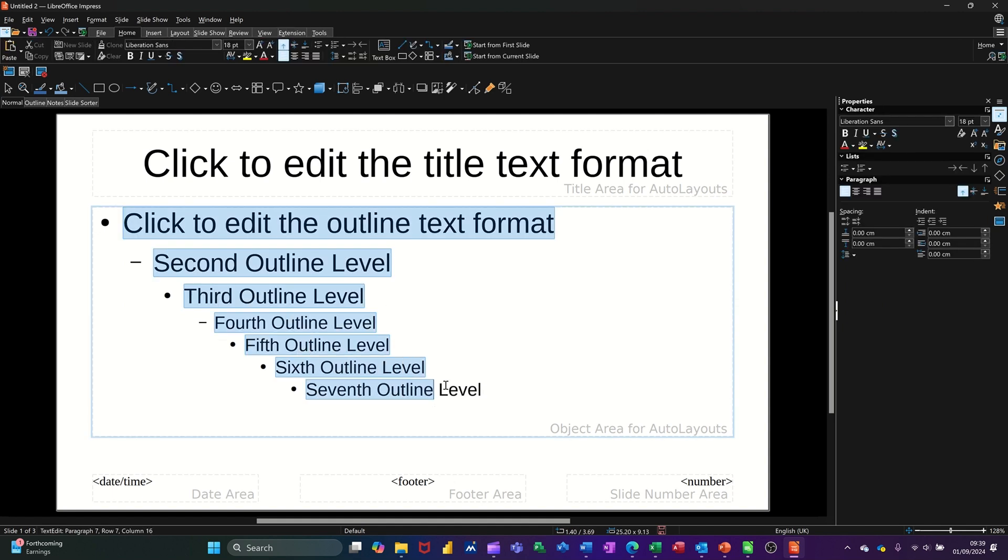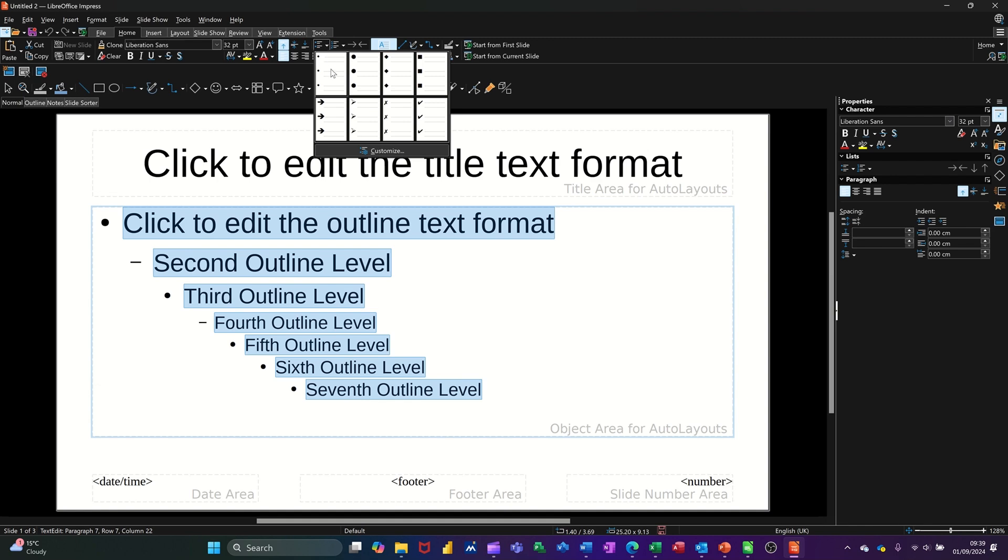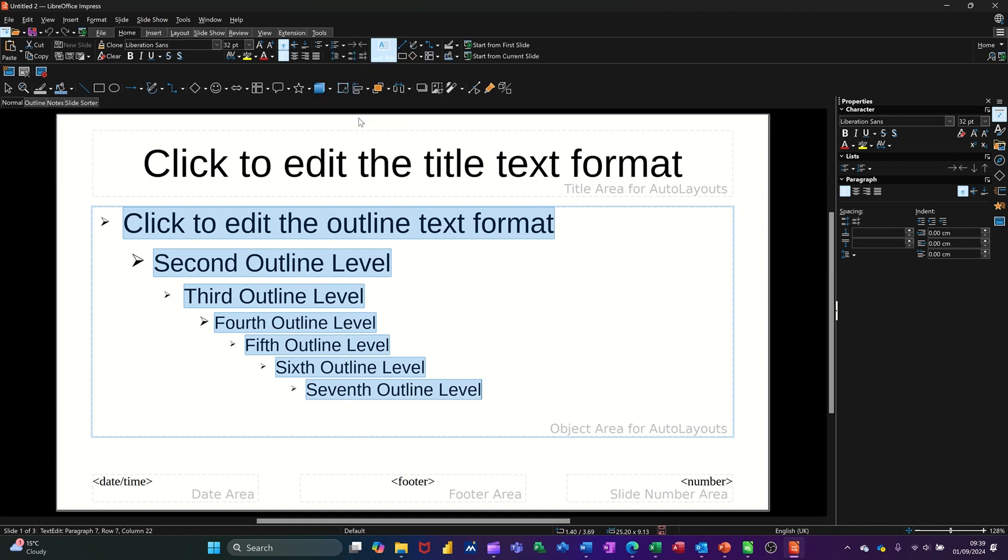So basically let's just highlight all of this, all of these levels. Now if I go to the bullets, there's a little drop down arrow next to the bullet and I could just change that to something else. I'll change it to these little arrows. So it looks like it's changed it on there, which is great.